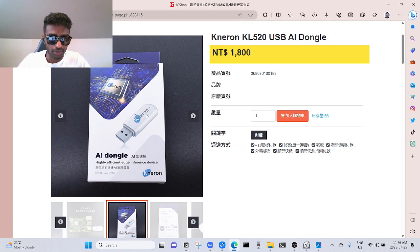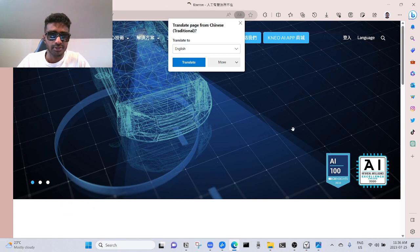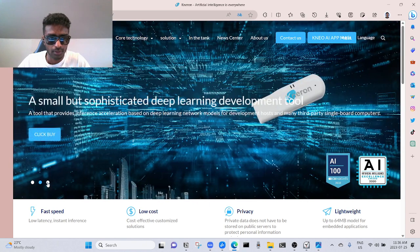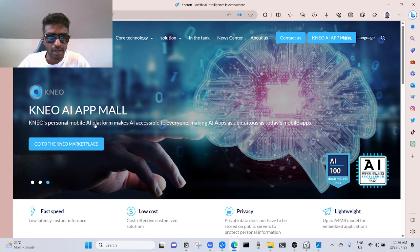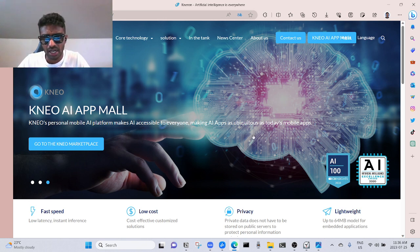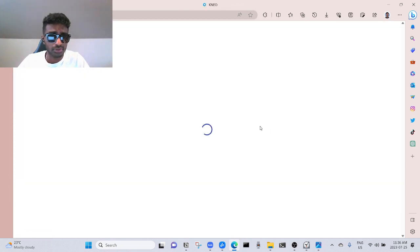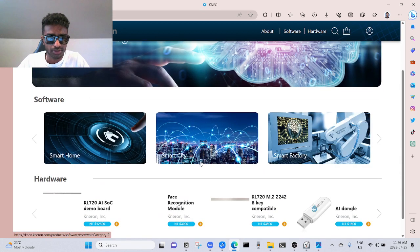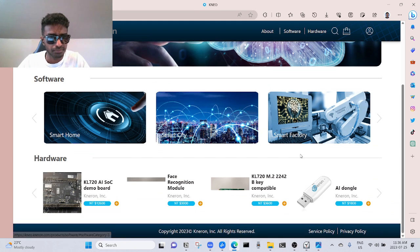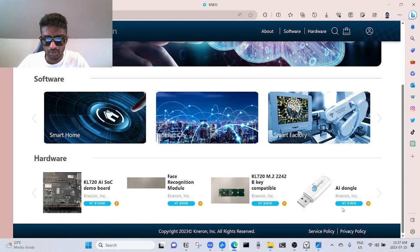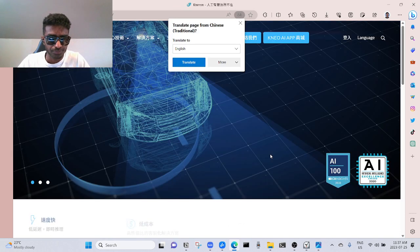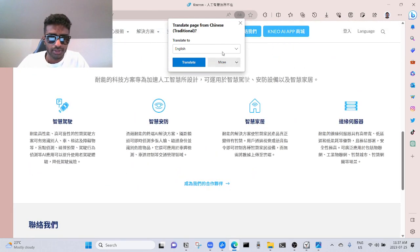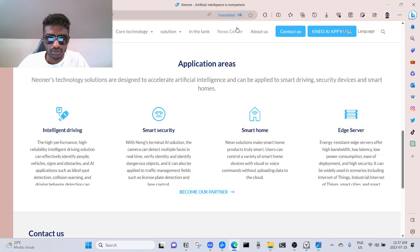Highly efficient edge interface. Let's see the next one. Neo AI App Mall. Kneron's personal mobile AI platform makes AI accessible to everyone, making apps as good as today's mobile apps. They have an app store just for AI apps, legit software. They have smart home, smart city, smart factory hardwares, face recognition module, dongle. This dongle got my attention, I'll be honest.